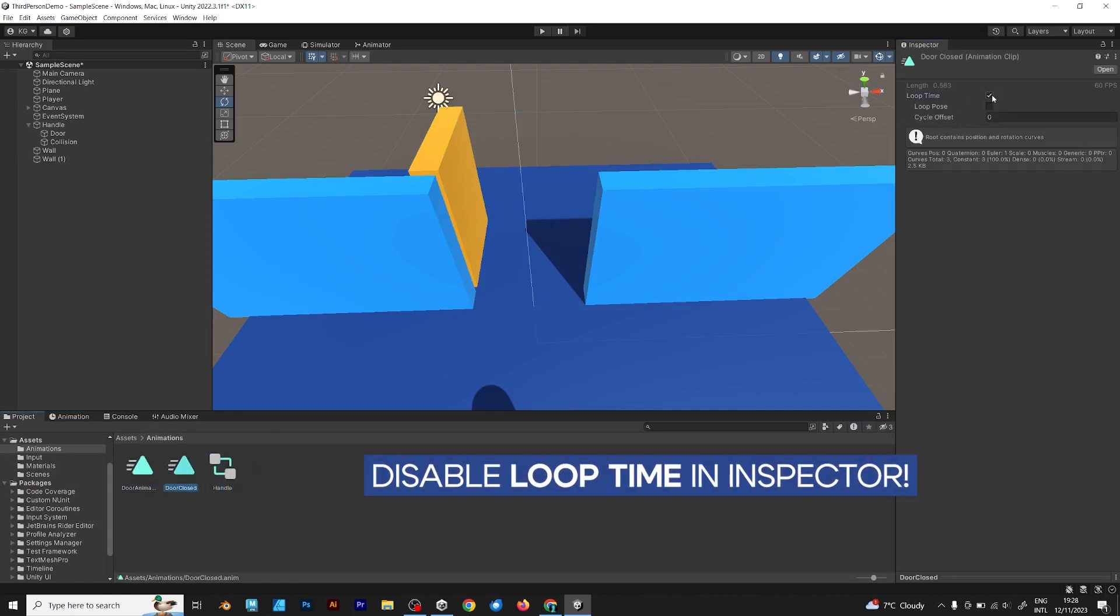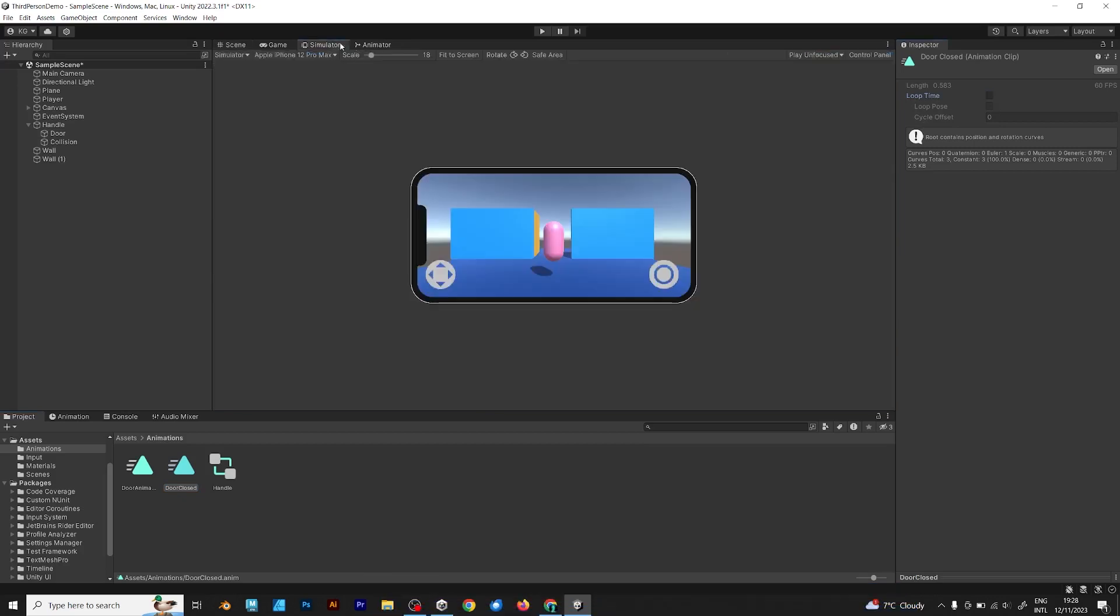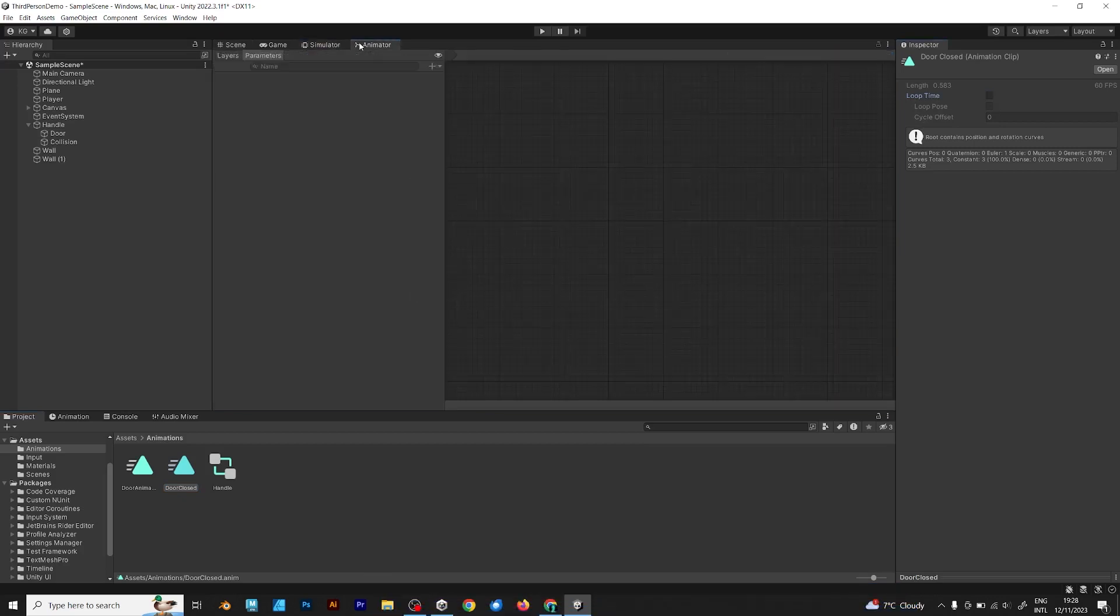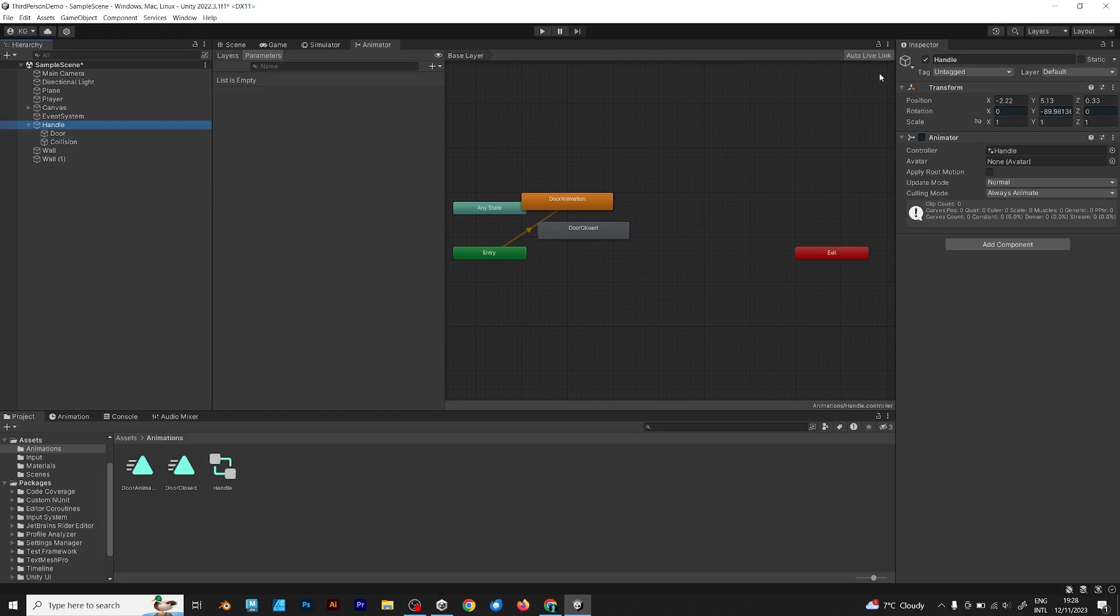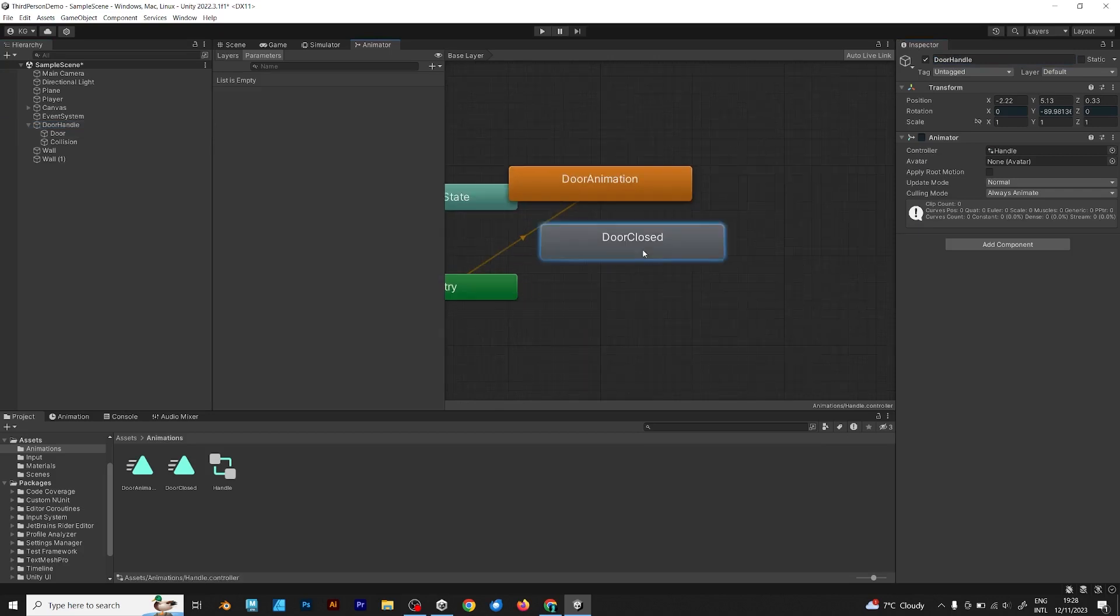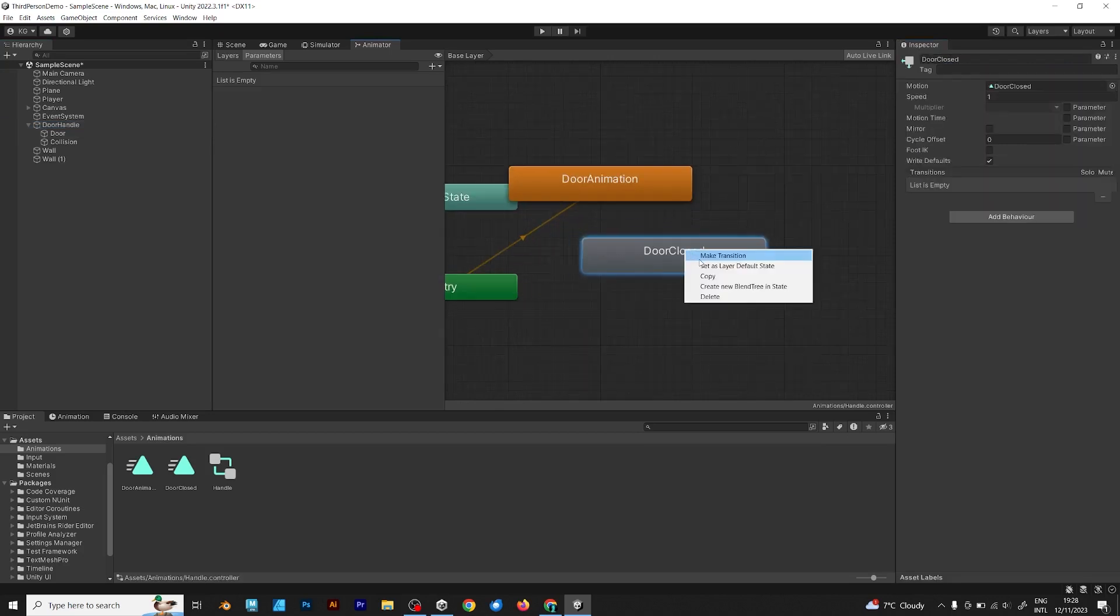Disable loop time in inspector. You should do this because you don't want the animation to be looping. It will need to play only one time, and not more times. Now it's time for the next part of the video.